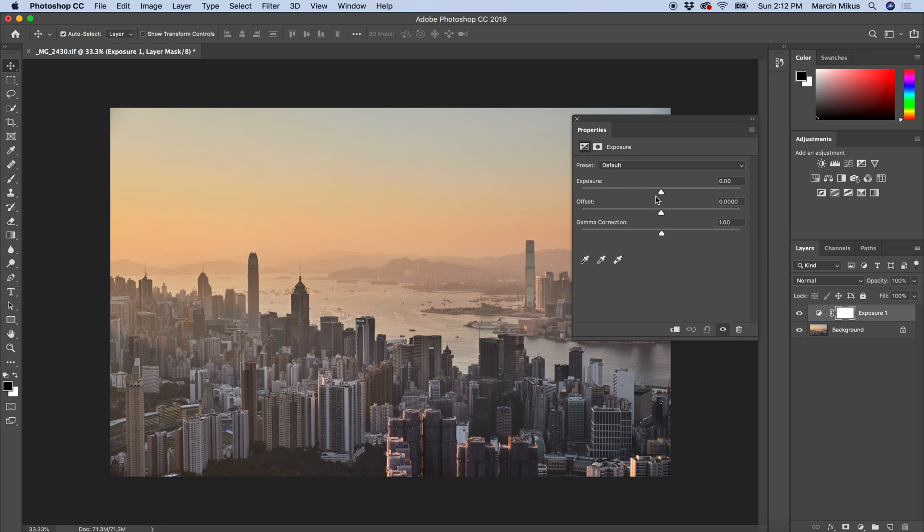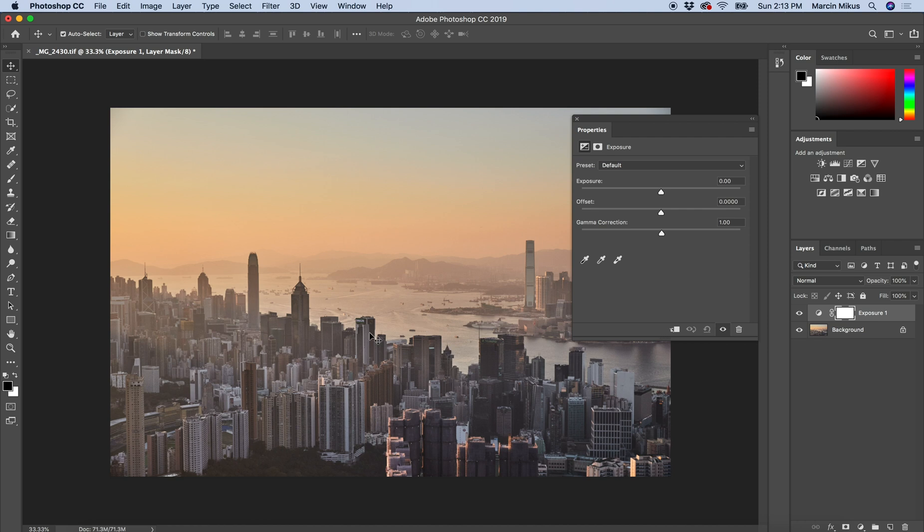You see, exposure mainly affects your highlights. It won't necessarily affect the shadows the way you want, or the mid-tones the way you want, especially on an image like this one.